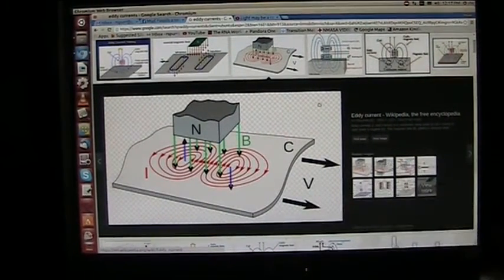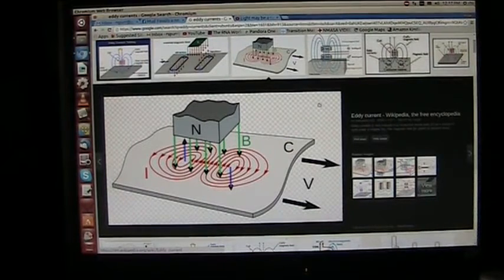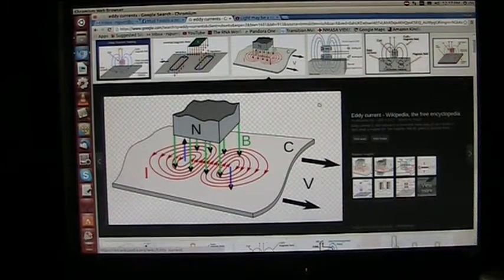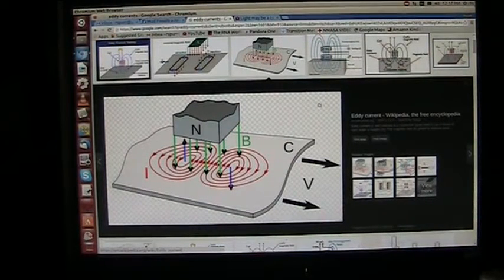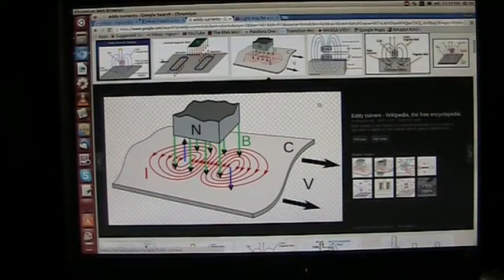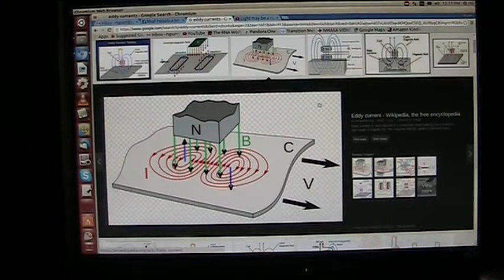Now, this is eddy currents, and eddy currents that are produced by electricity. And light is electrons. Electrons are electronicity. They're electrons.